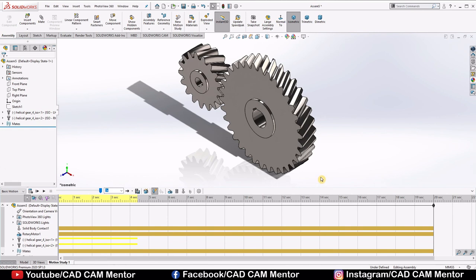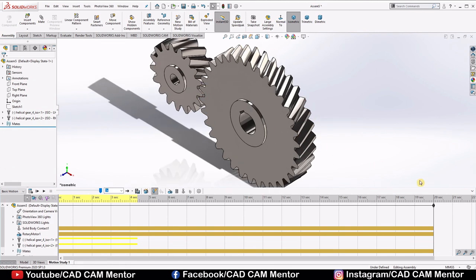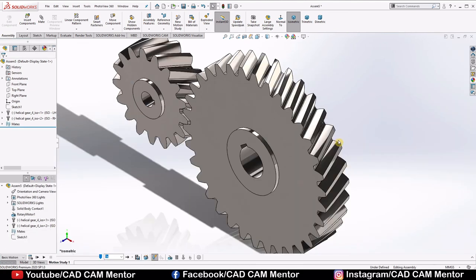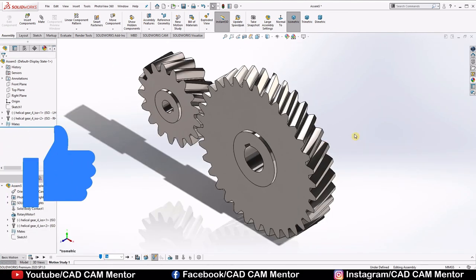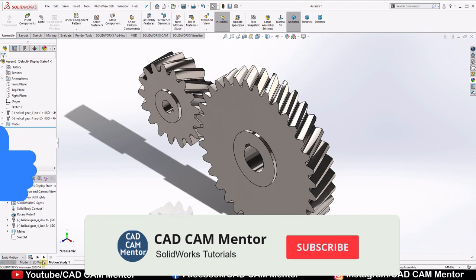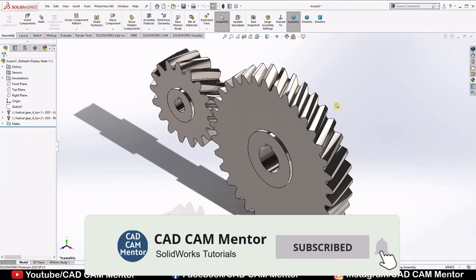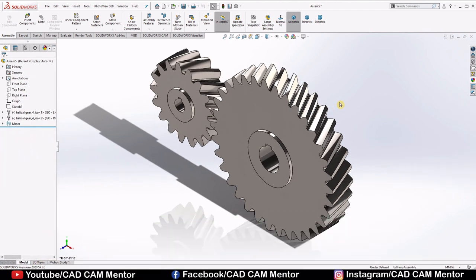So this is our helical gear assembly. Try to make it on your own. If you have any query, ask in the comment section. If you find this video informative, like this video. And subscribe to the channel for upcoming educational videos. Thanks for watching the video.